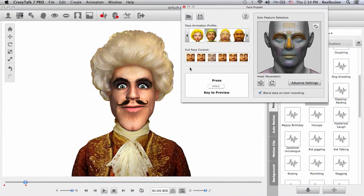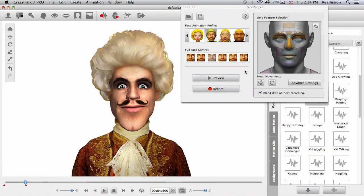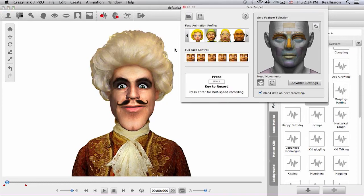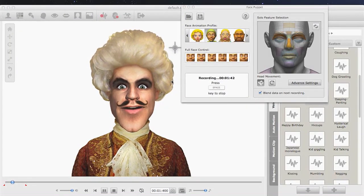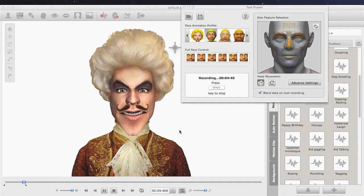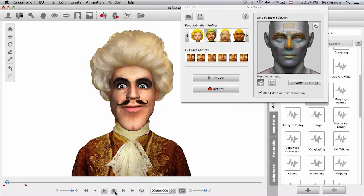I'll preview it — that's the one I want to use with the evil laugh. Let's give it a head movement and record. Okay, that's pretty good.